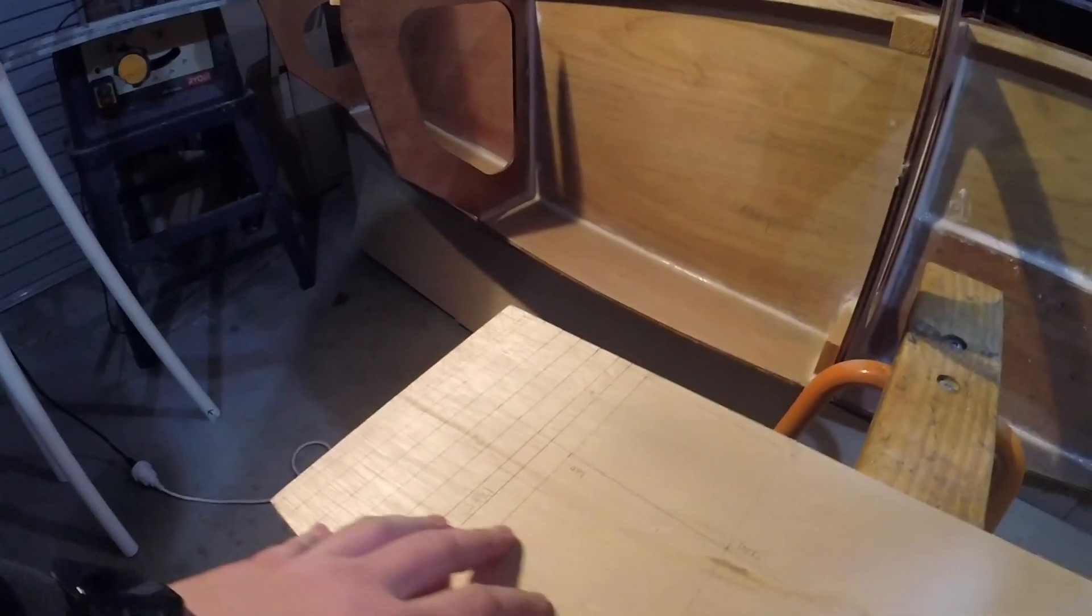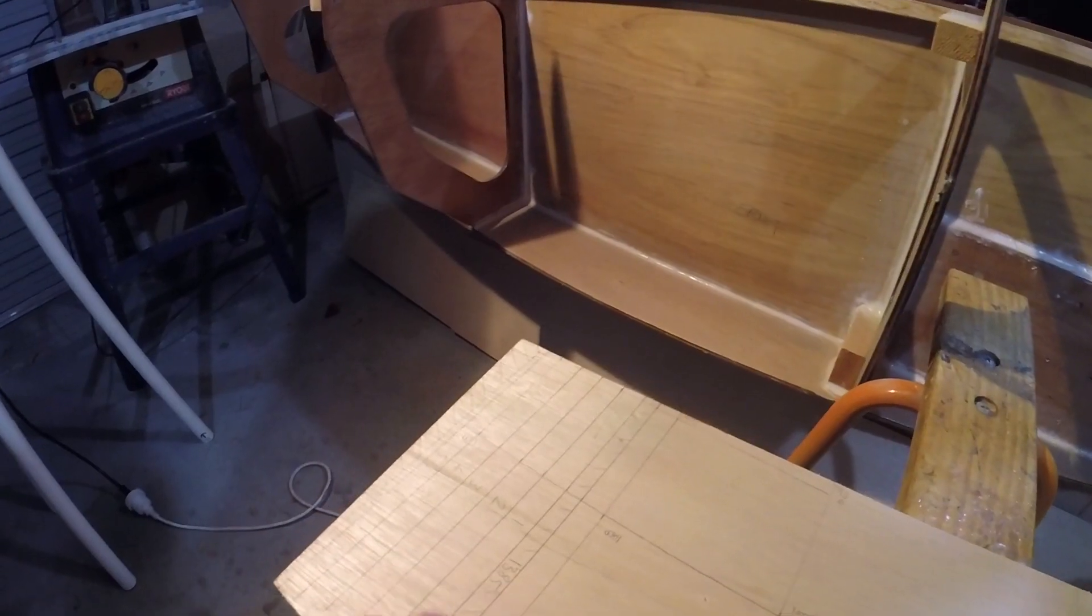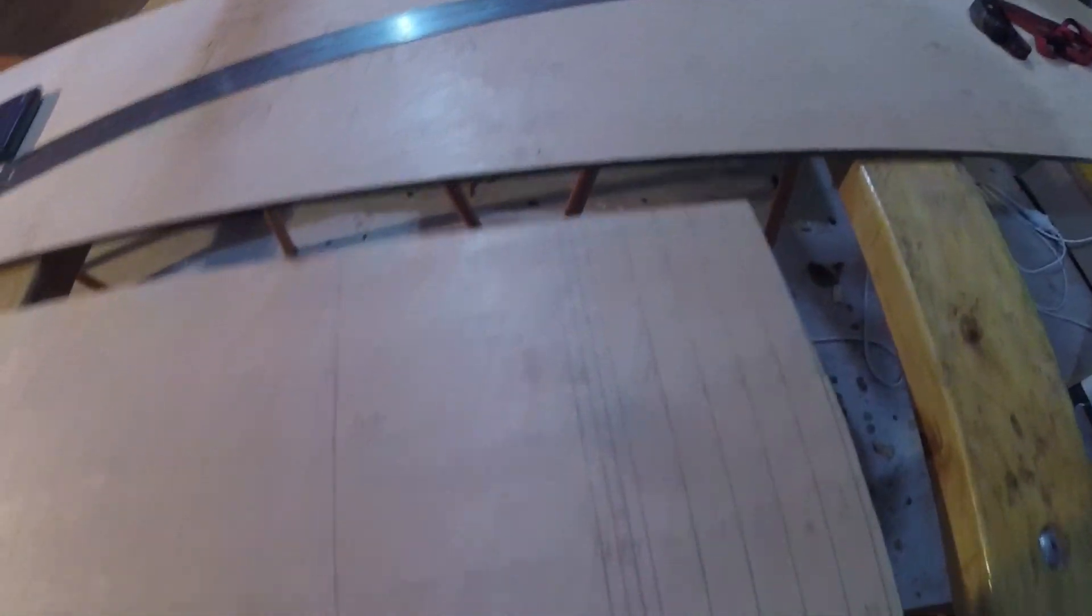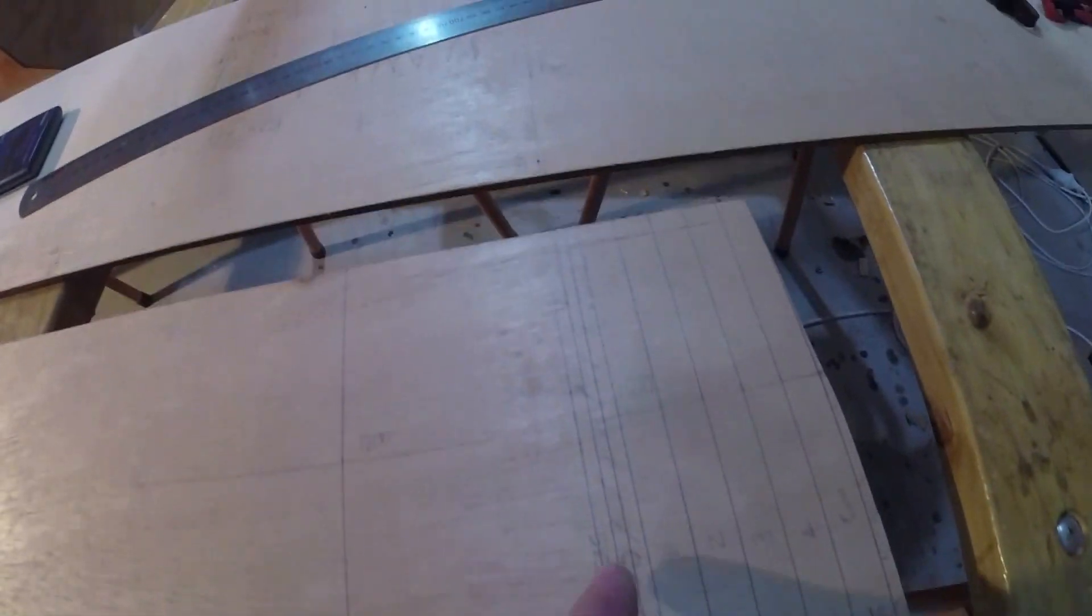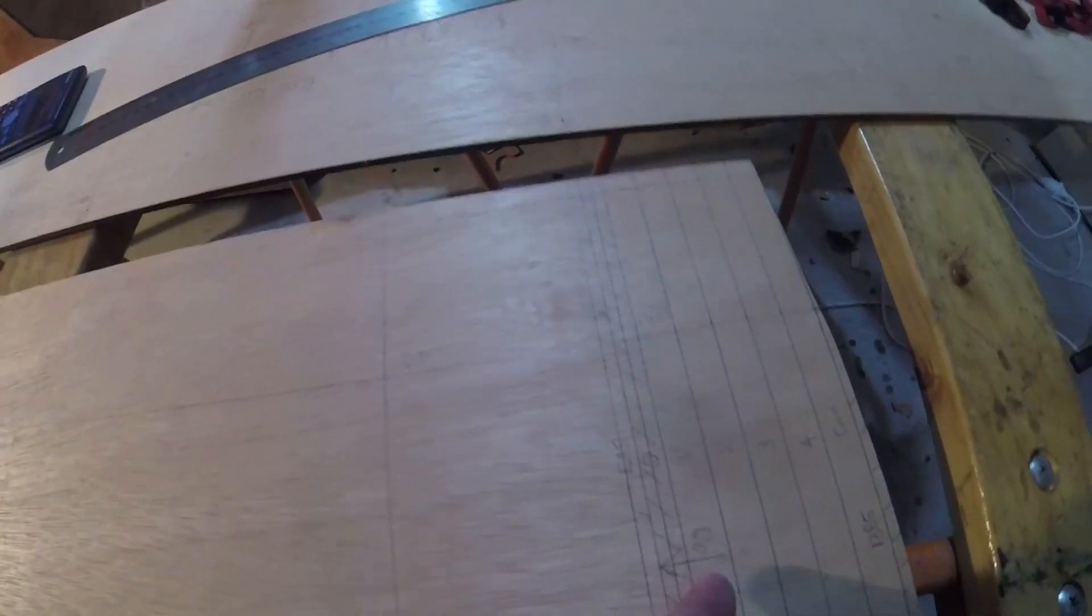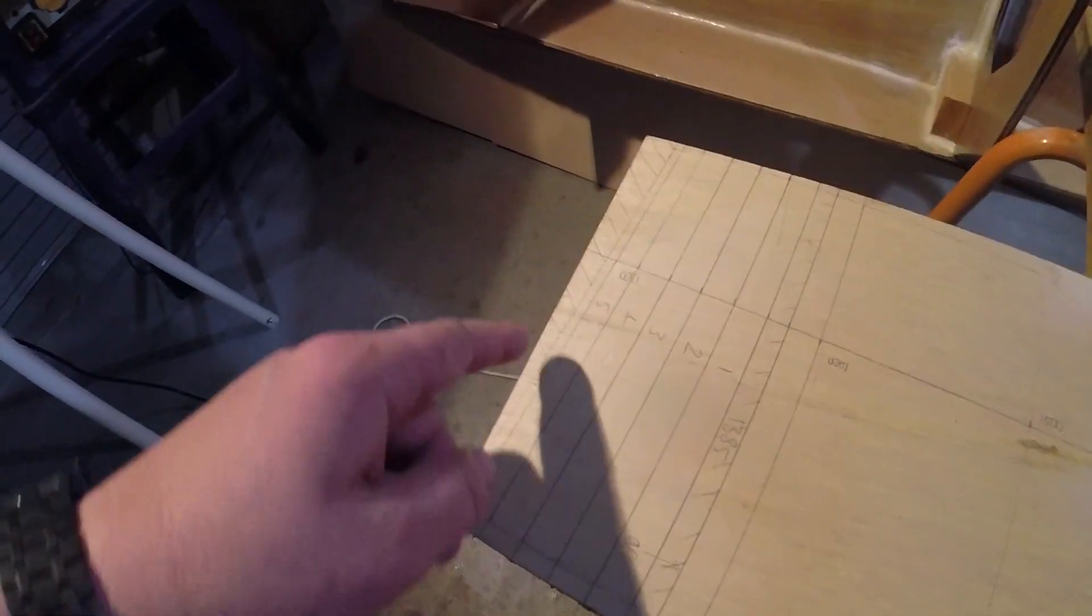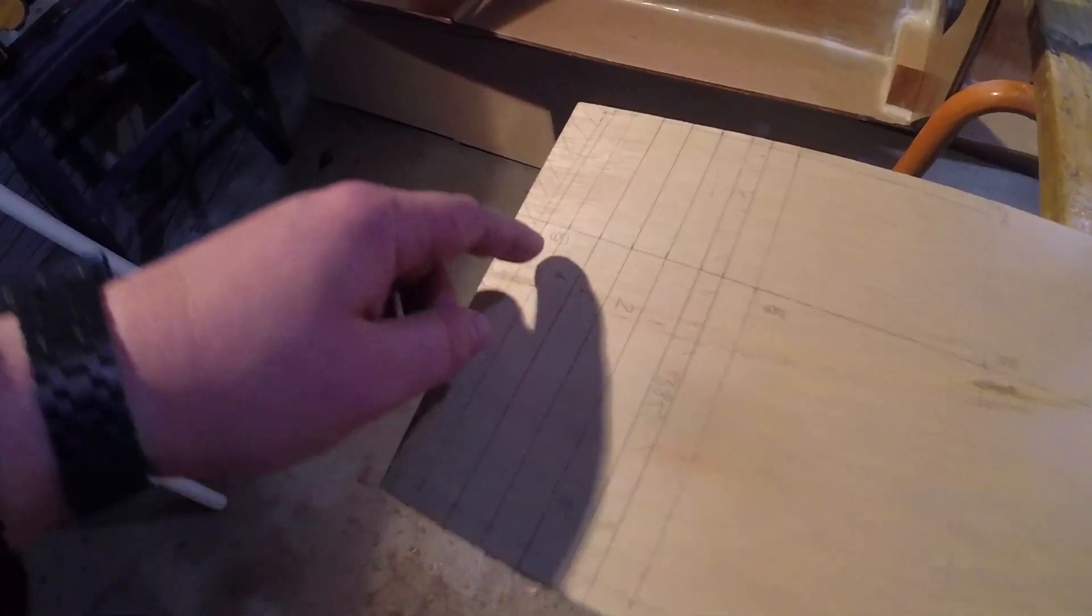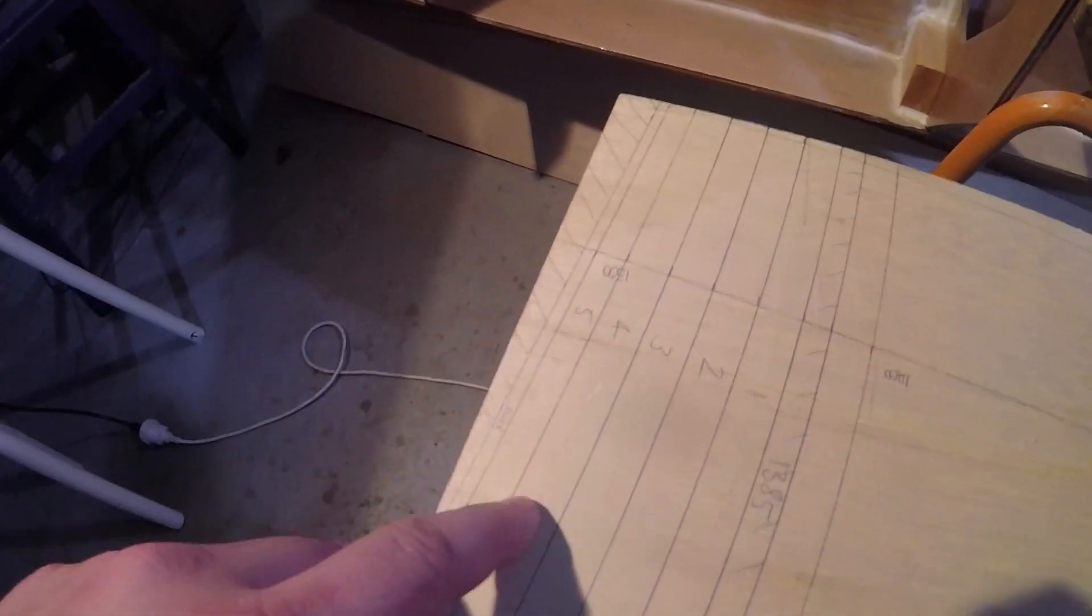I'm going to do a scarf joint on the end of here. This is the 1300 line right here, which corresponds to the 1300 line, I think here.